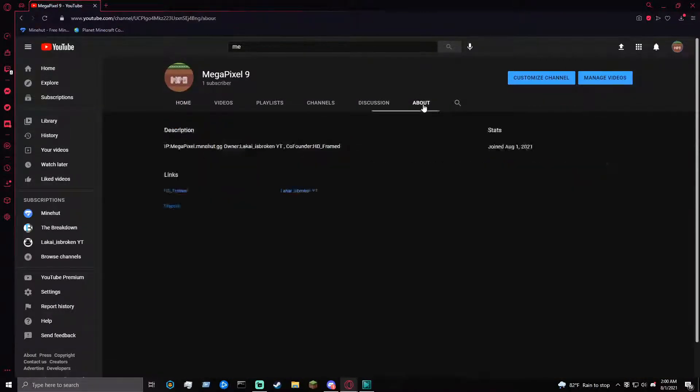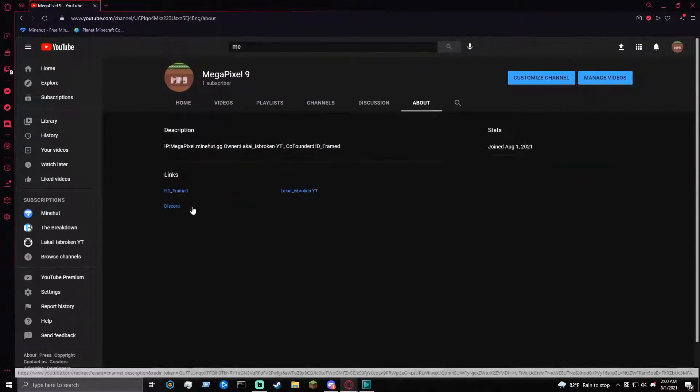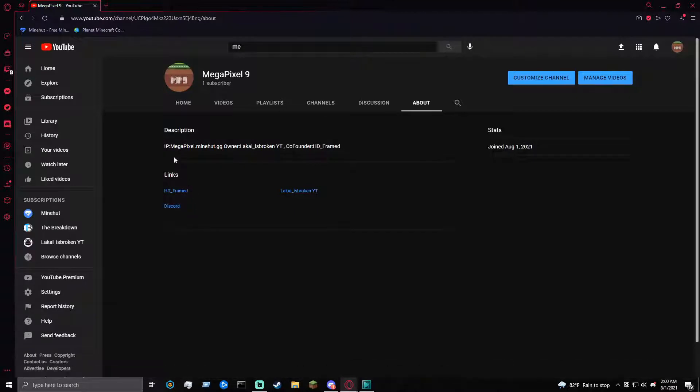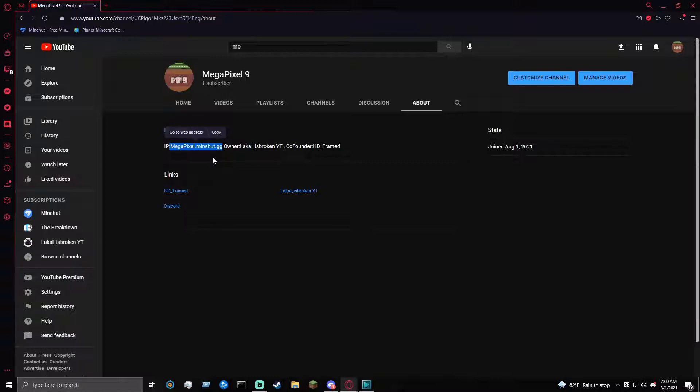Go to About Me, then IP for the server is right here in the description. So if you don't have the IP yet, there's the IP.